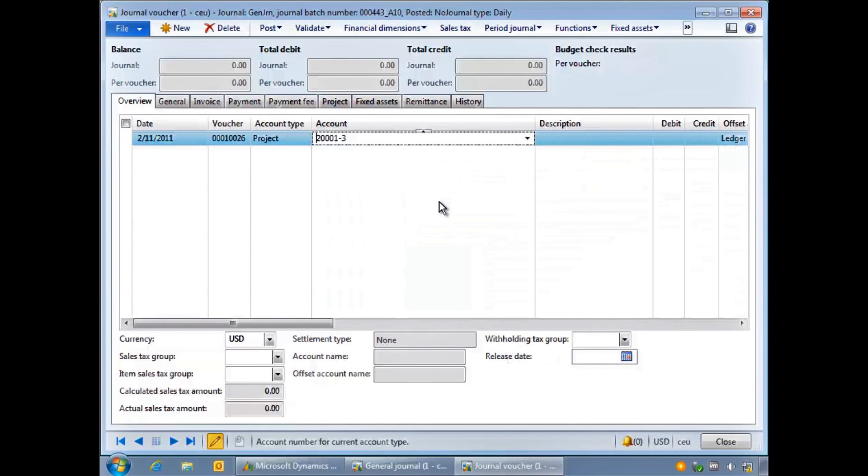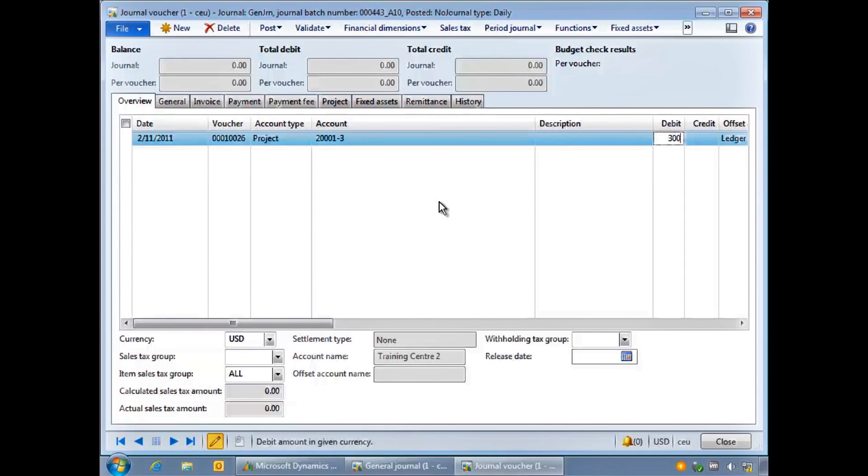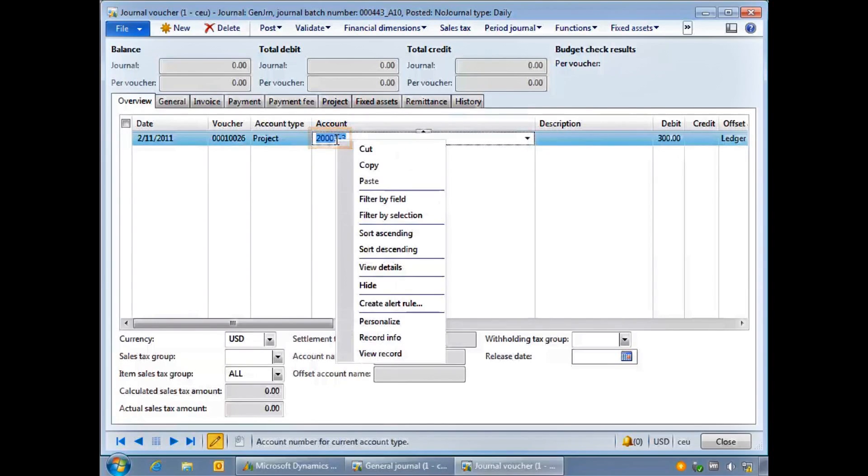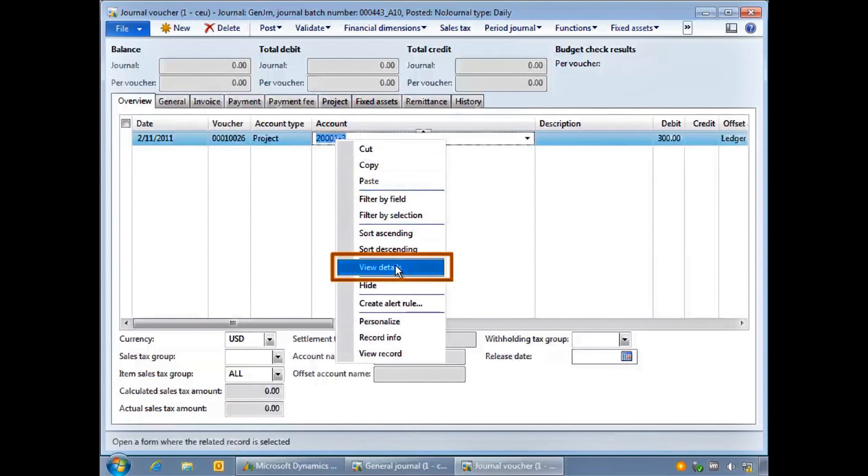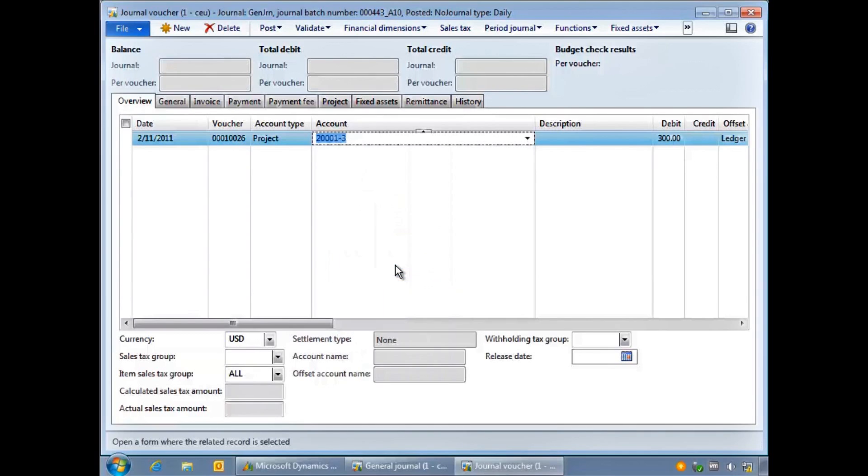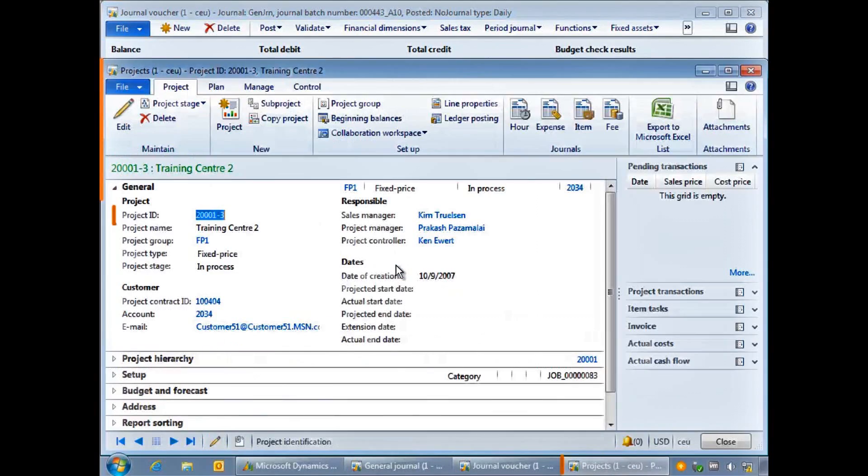A helpful function that can be used throughout the system is the right-click menu option view details. This is used to quickly jump to the original or source record for the information that you are viewing. In this virtual transaction screen, if I right-click on a specific project code and choose view details, that project record will be opened.